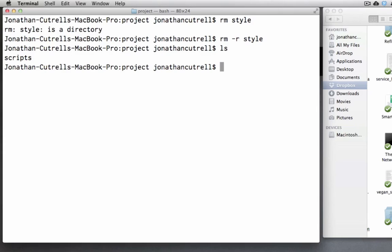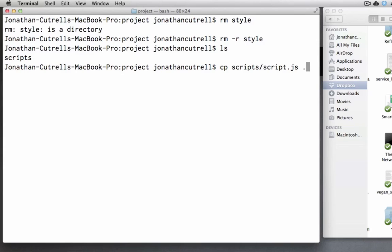This command takes two arguments. First the file to be copied and second the place to copy it to. So we type the following cp scripts forward slash script.js.